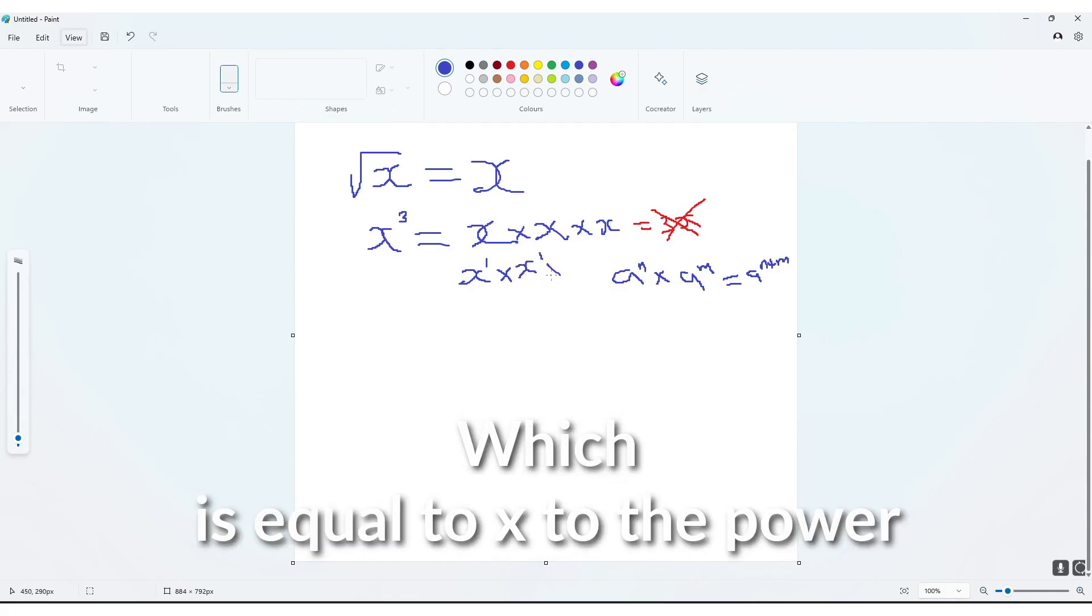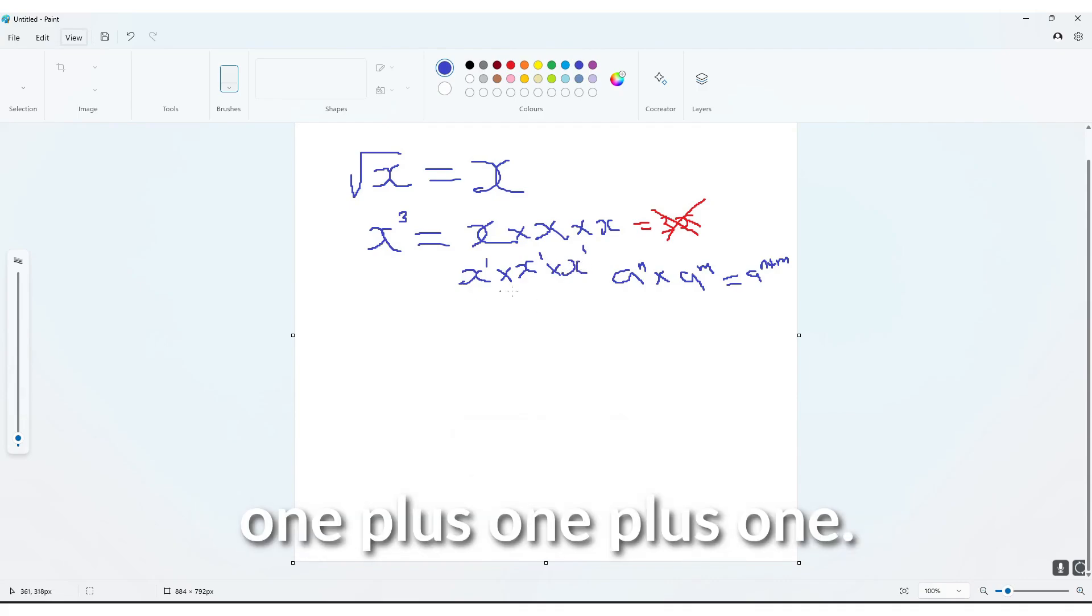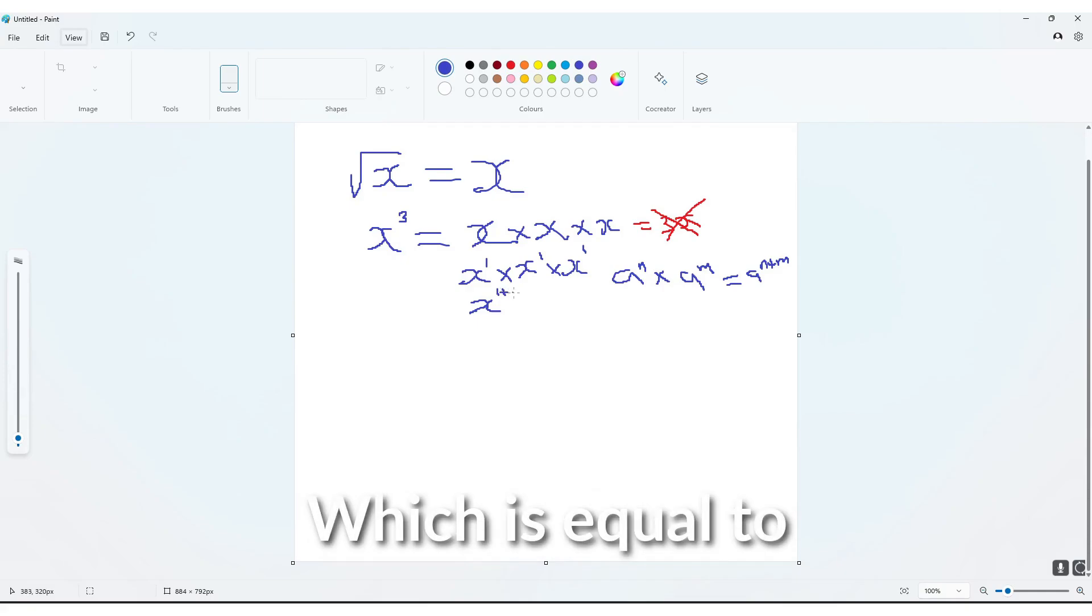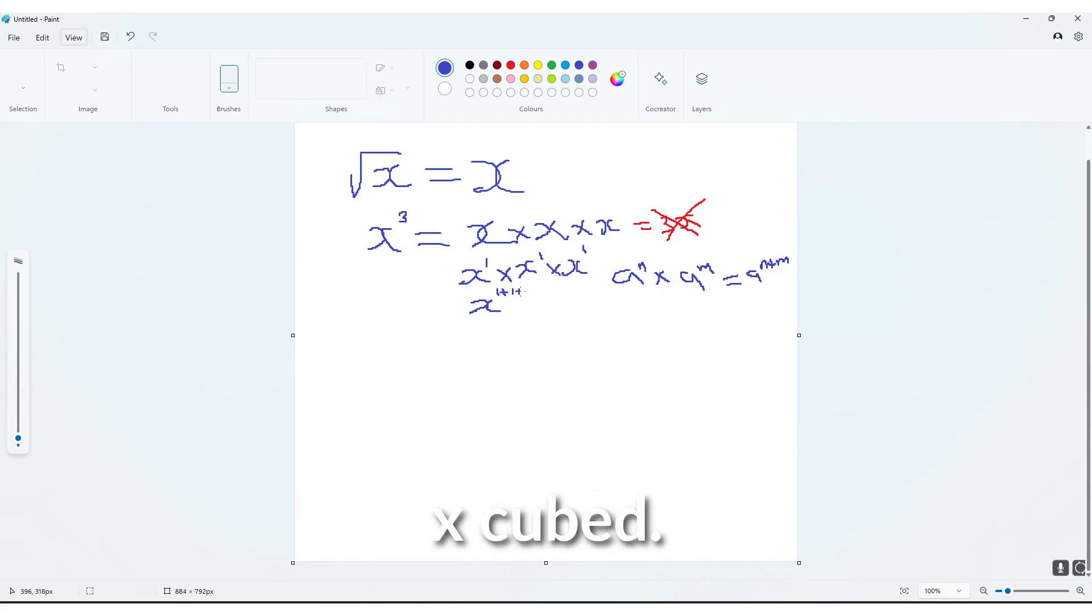which is equal to x to the power 1 plus 1 plus 1, which is equal to x cubed.